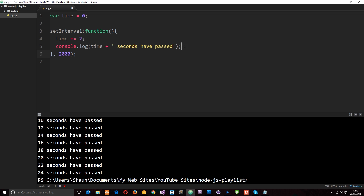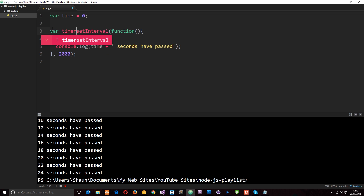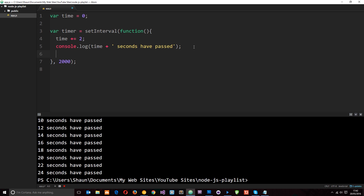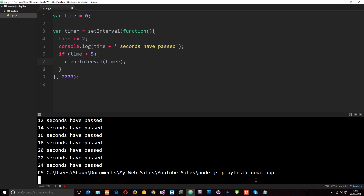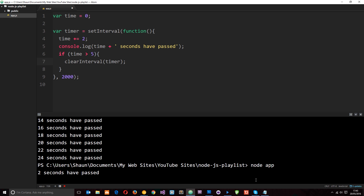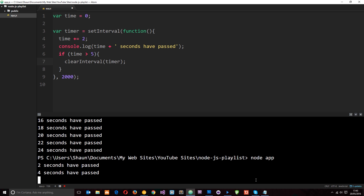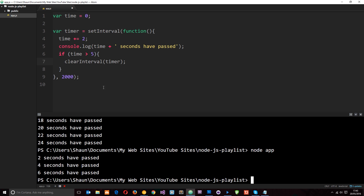We can also use clearInterval. We assign the setInterval call to a variable called timer, then add an if check: if time is over five seconds, we call clearInterval passing timer. Saving and running node app, we wait two seconds between messages, and once it reaches six seconds — which is over five — it clears the interval and stops.